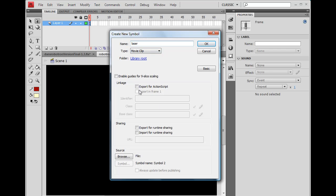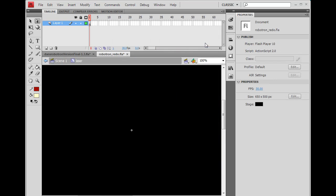And I'm going to call it laser. And then I'm also going to set the export for action script in frame one. And I'll just use the same name laser. And click OK.